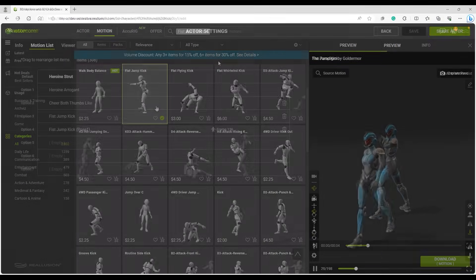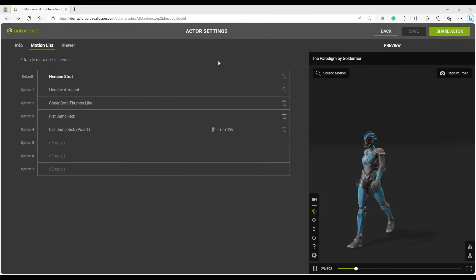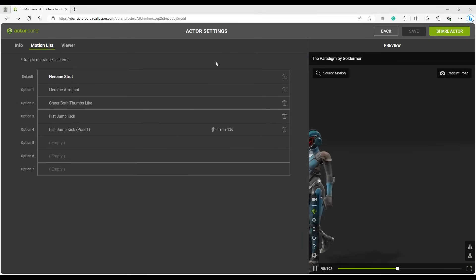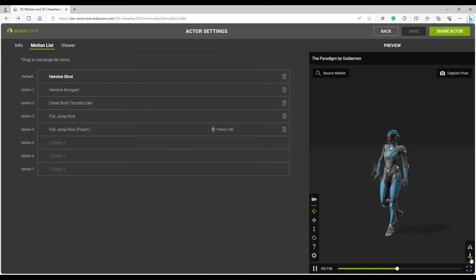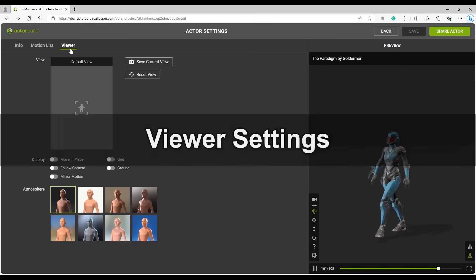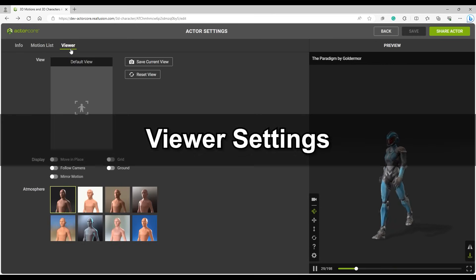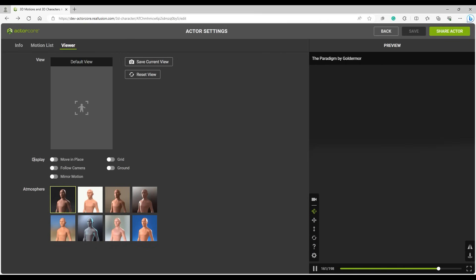If there is a motion where the character leaves the preview window, you can use the Move in Place option to keep the camera focused on the character. There is also a Move in Place option in the Viewer settings you can enable, so that the person viewing doesn't need to activate it manually.